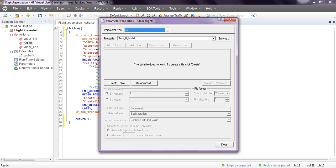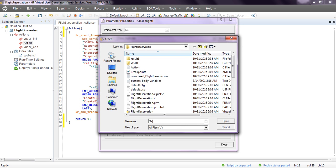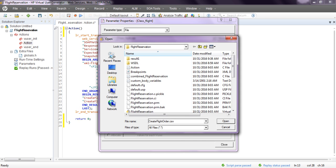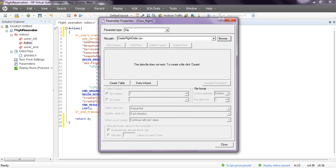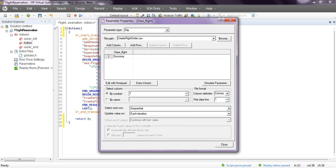The file path you need to provide uses a .dat file, so I'm going to create a .csv file. Go to the flight reservation directory and click on browse. Select 'All Files' and create a new file - I'll call it 'create_flight_order'. Select that CSV file and click Open. It will show the file does not exist - click 'Create' to create a new data file named 'create_flight_order.csv.'